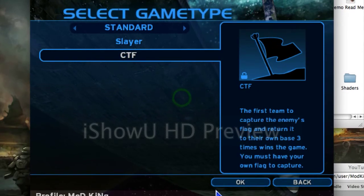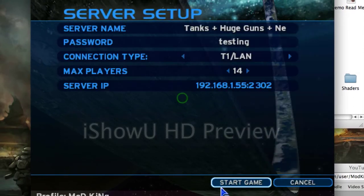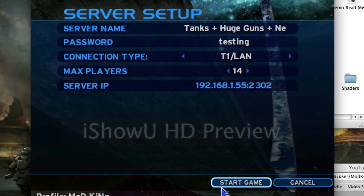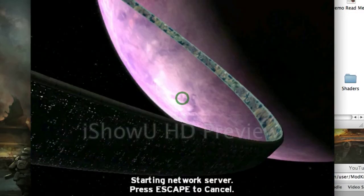Click on capture the flag. Password is testing.